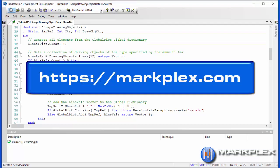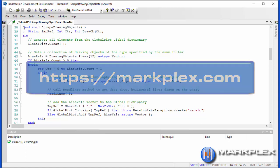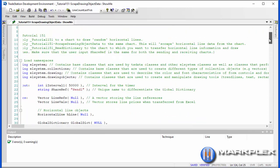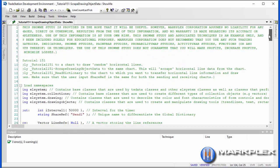In this part of the tutorial we're going to be looking at this program here, which is underscore tutorial 151 dash scrape drawing object data. What this does is it takes the horizontal lines drawn on the chart and it grabs the information about those lines, in other words price, color, style, and weight, and it updates that as we go along.